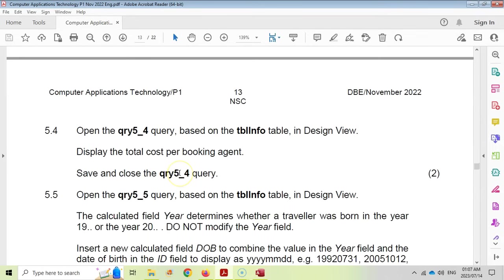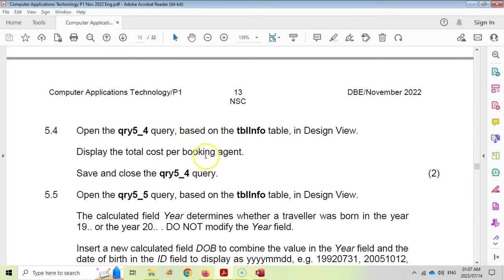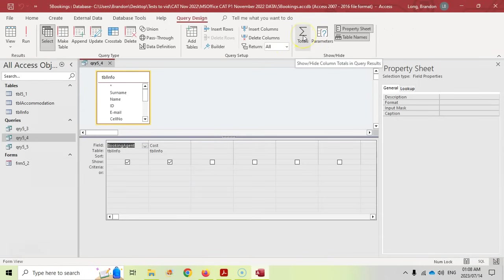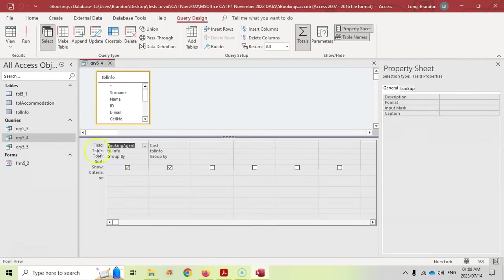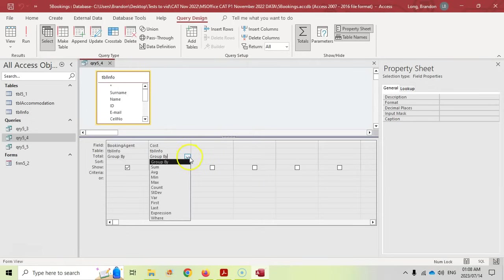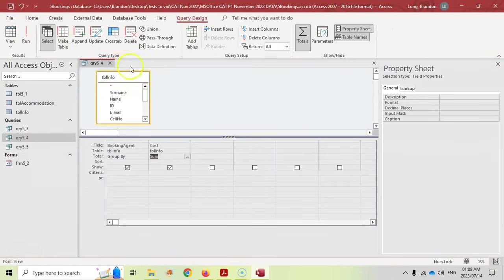Let's move on to question 5.4. Open query 5.4 and go to design view. We need to display the total cost per booking agent. At the moment we have all booking agents and their costs, but we want the total cost for each agent. Click on Totals — this adds a Total row and groups by booking agent. For the cost field, change Group By to Sum. You'll now see one record per booking agent showing the sum of all their costs. Save and close.